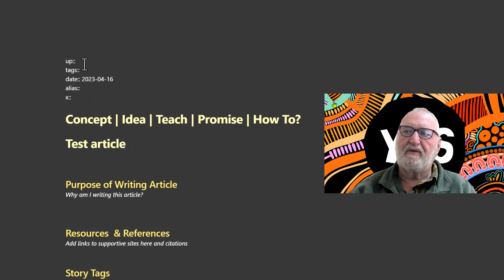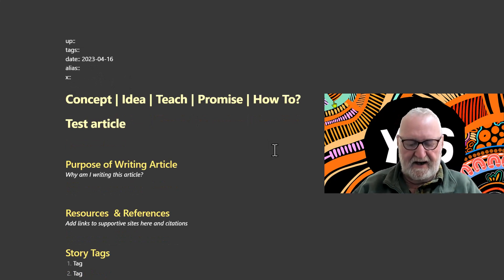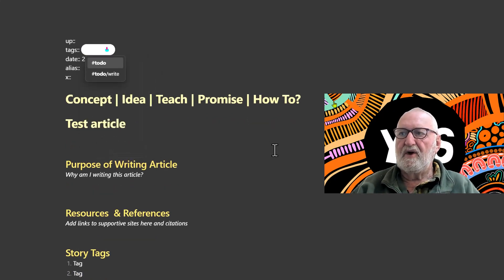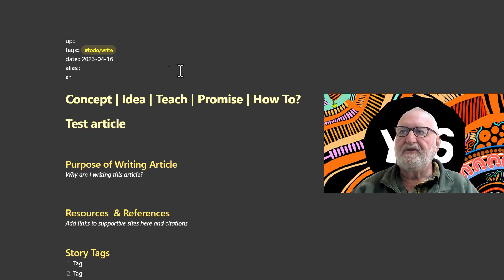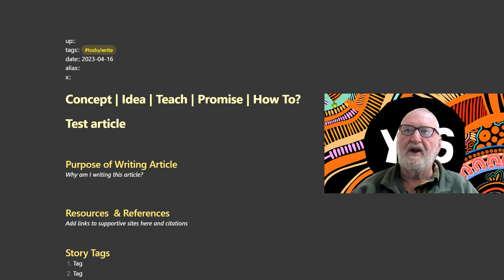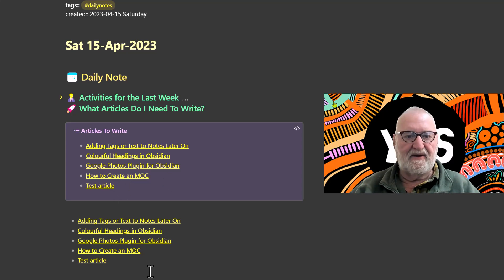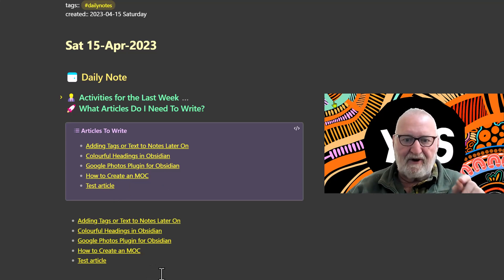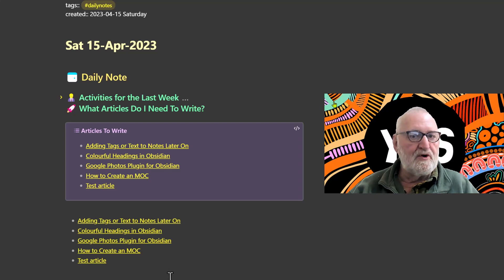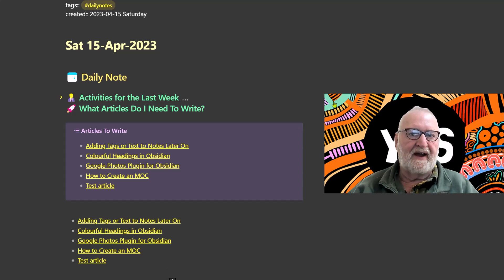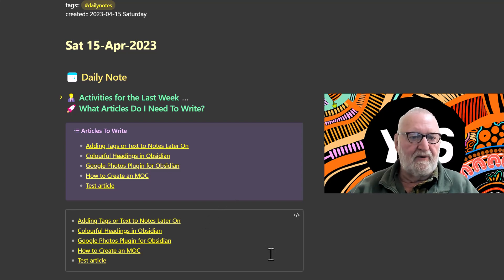I've created a temporary test article. At the top of the note in the tags section, I add the tag 'article to do' or 'to write' — that tag is going to be very important. Going back to the daily note, you can see it's already brought in the test article in both query examples. For every article I intend to write, I create a placeholder note structured with that tag. Once the article is written, I remove the 'to write' tag and add another tag, so it no longer appears in the callout.